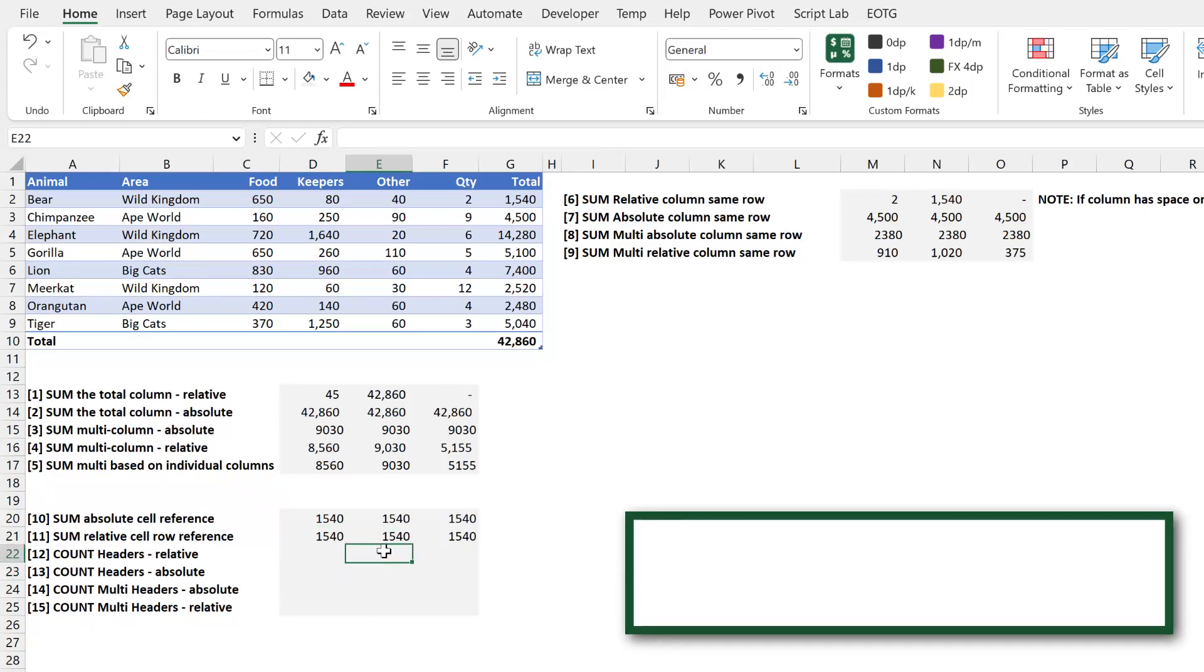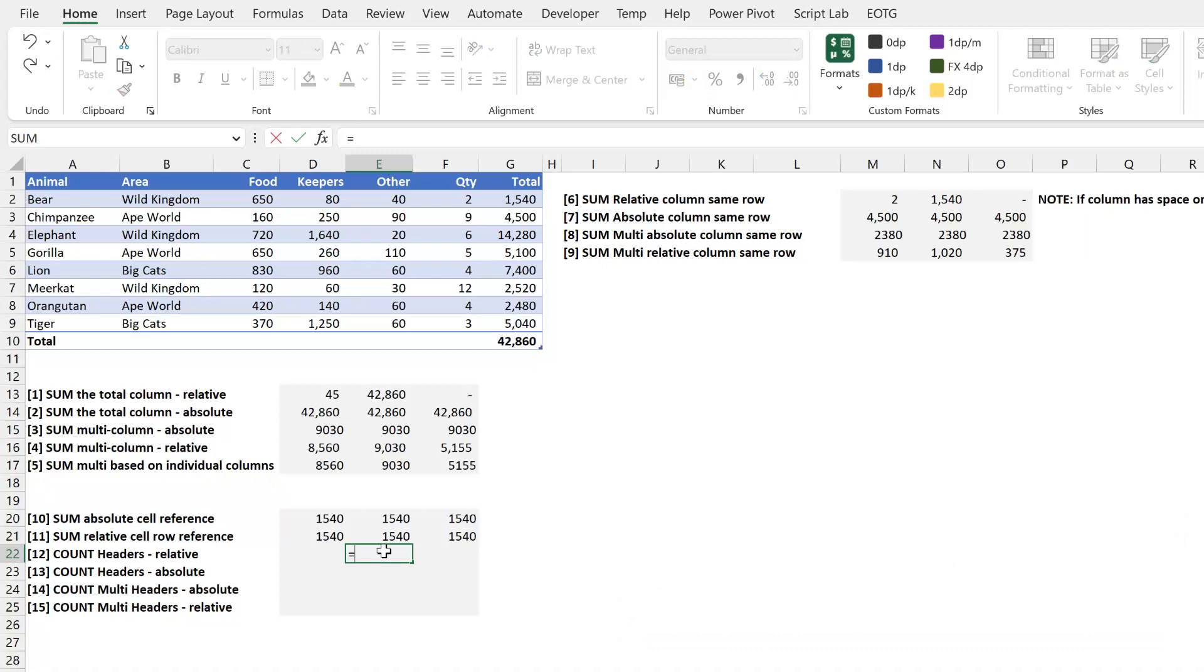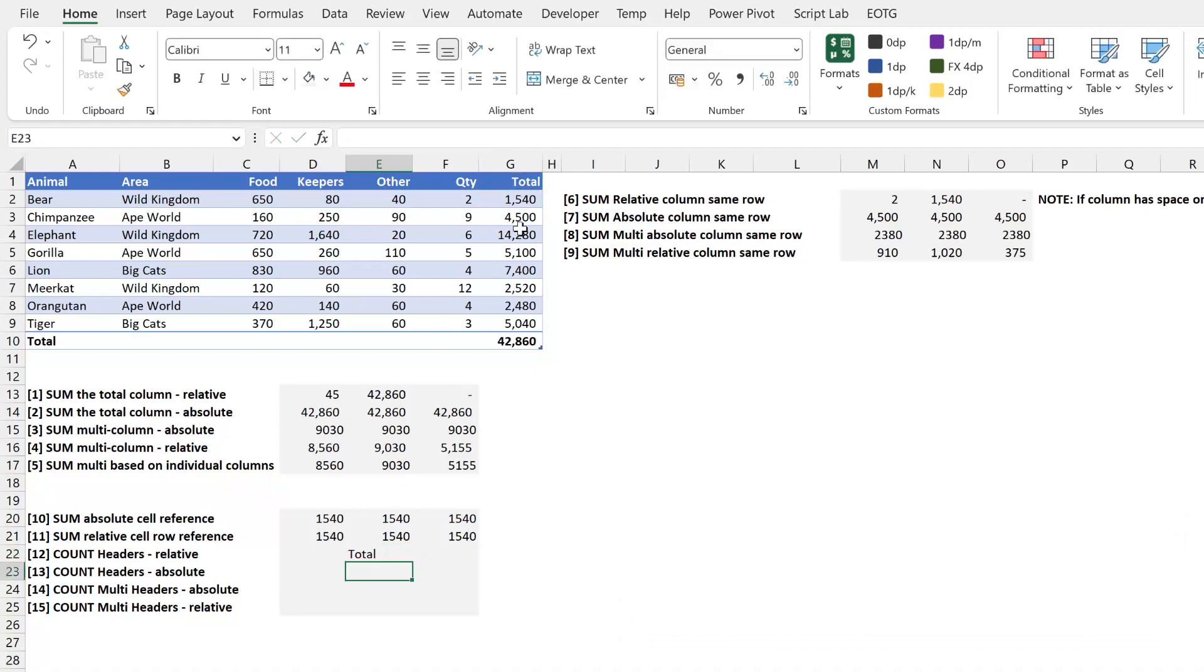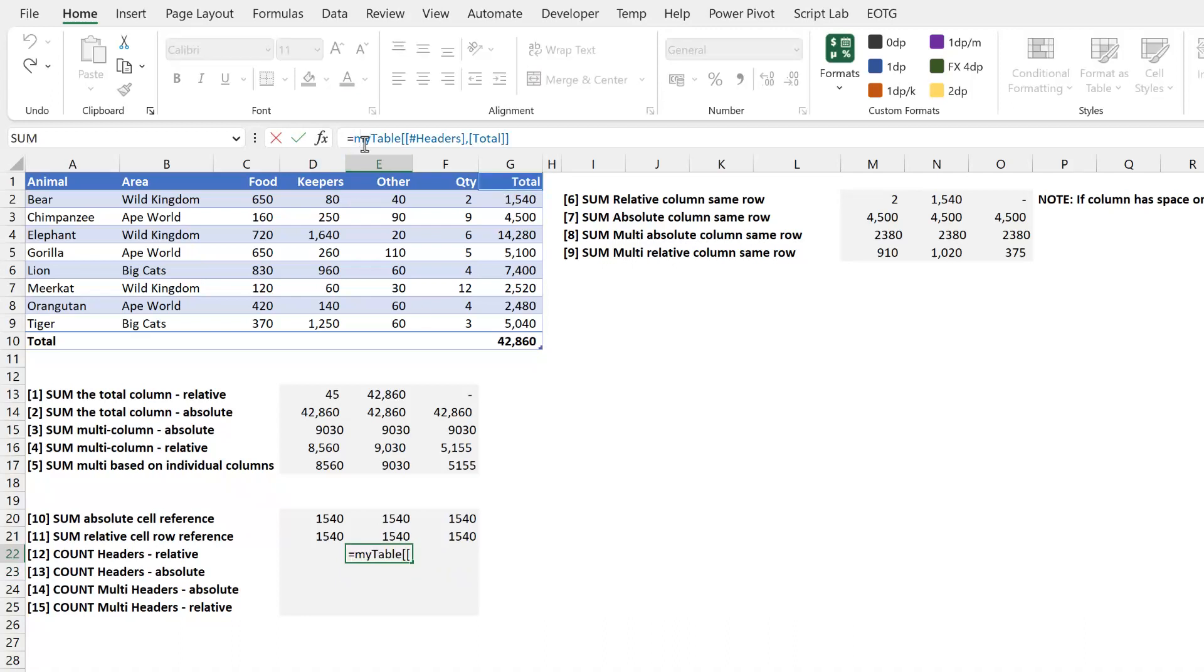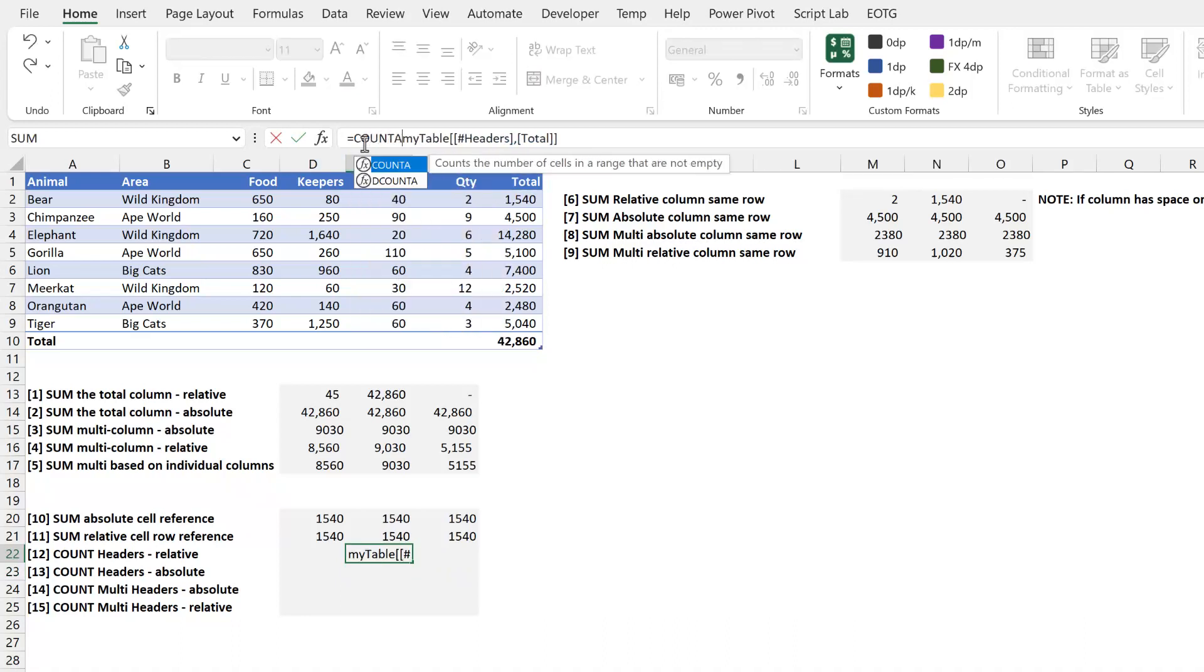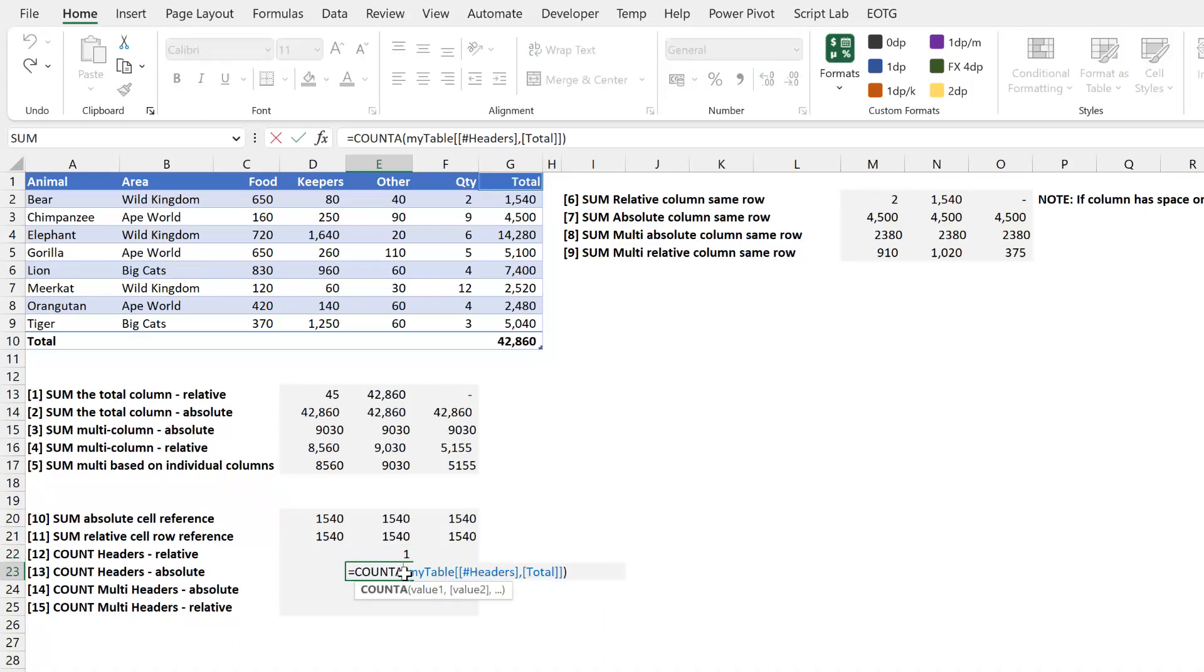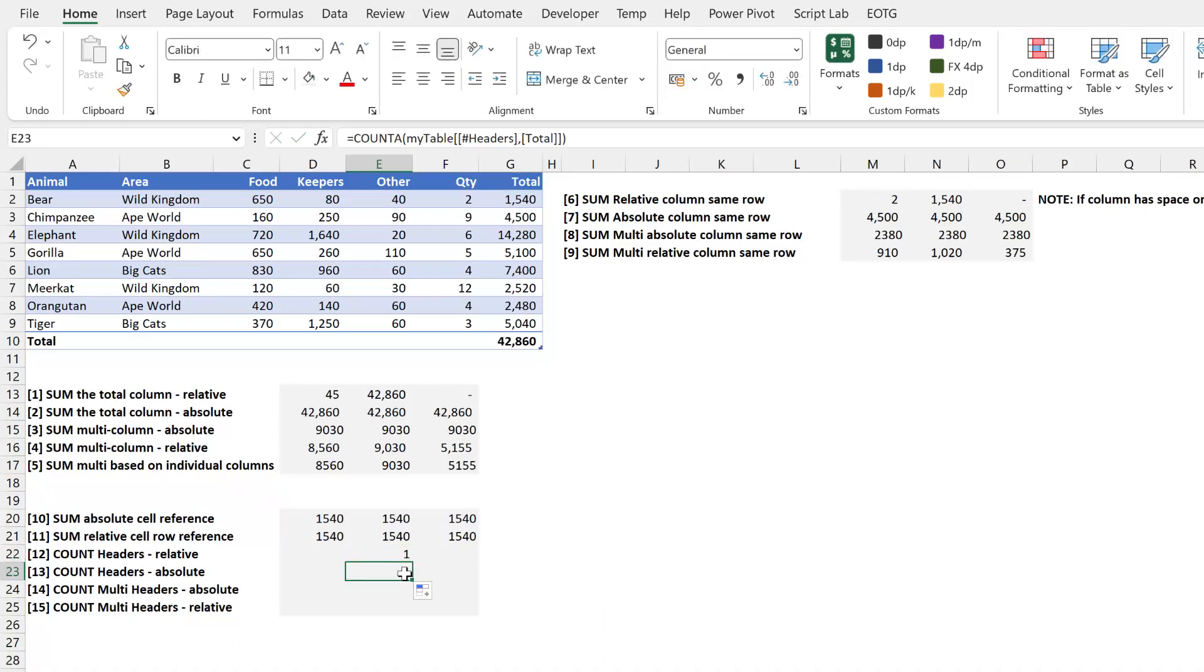So next what about headers? I'm going to type equals and I'll select the total header row. I'll press return and rather than the sum function because that won't work with text I'm going to use the COUNTA function. So this will just count the number of items that have text. So that should return one. Now header rows are fixed with an absolute row reference by default. So even if I drag this down it will always reference the header row no matter what.